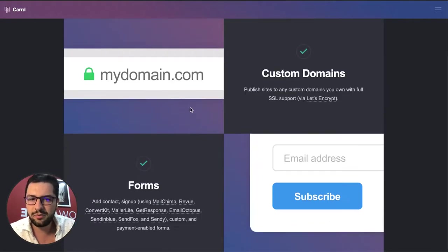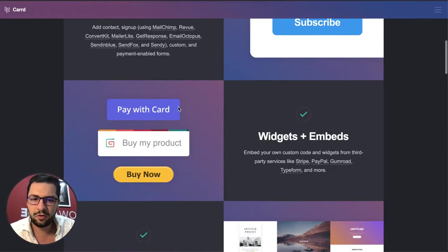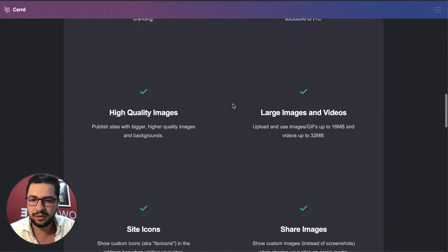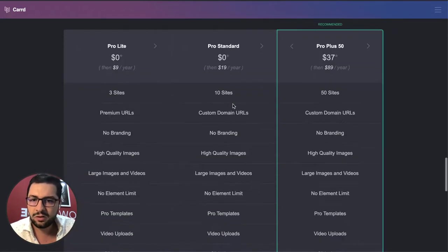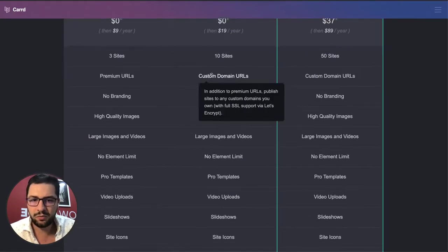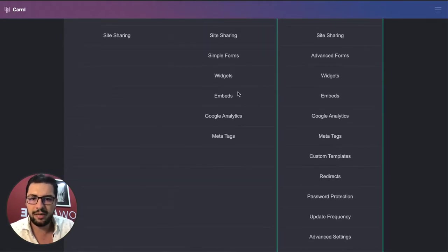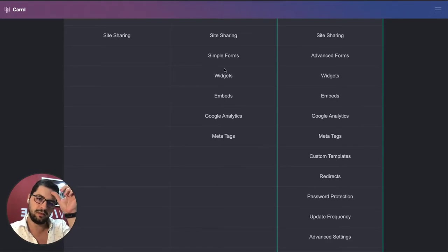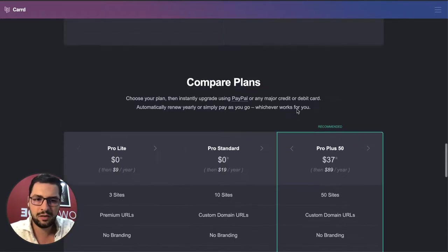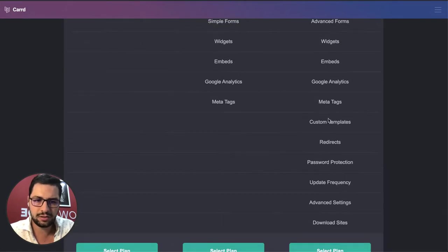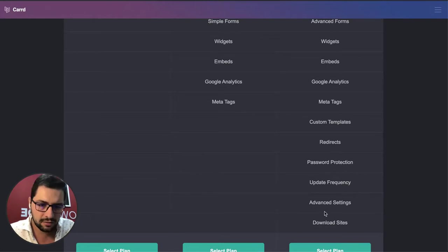So for $19 a year you can set up your domain, set up forms, embed this, try it in PayPal subscriptions, and then you can publish more sites. So $19 gets you a custom domain, which is what we want, and we also want to embed widgets which are the Stripe and PayPal options. Then you can also have Pro Plus that has extra features, custom templates, redirects, and advanced settings.